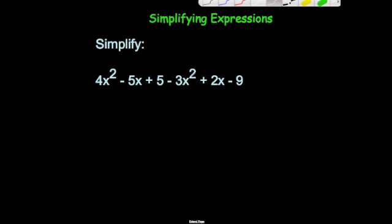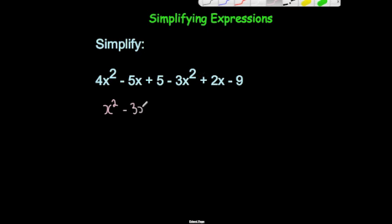Then we've got our minus 5x plus 2x — minus 5 plus 2 is minus 3, so minus 5x plus 2x would be minus 3x. And finally we've got 5 take away 9, well 5 take away 9 is minus 4.